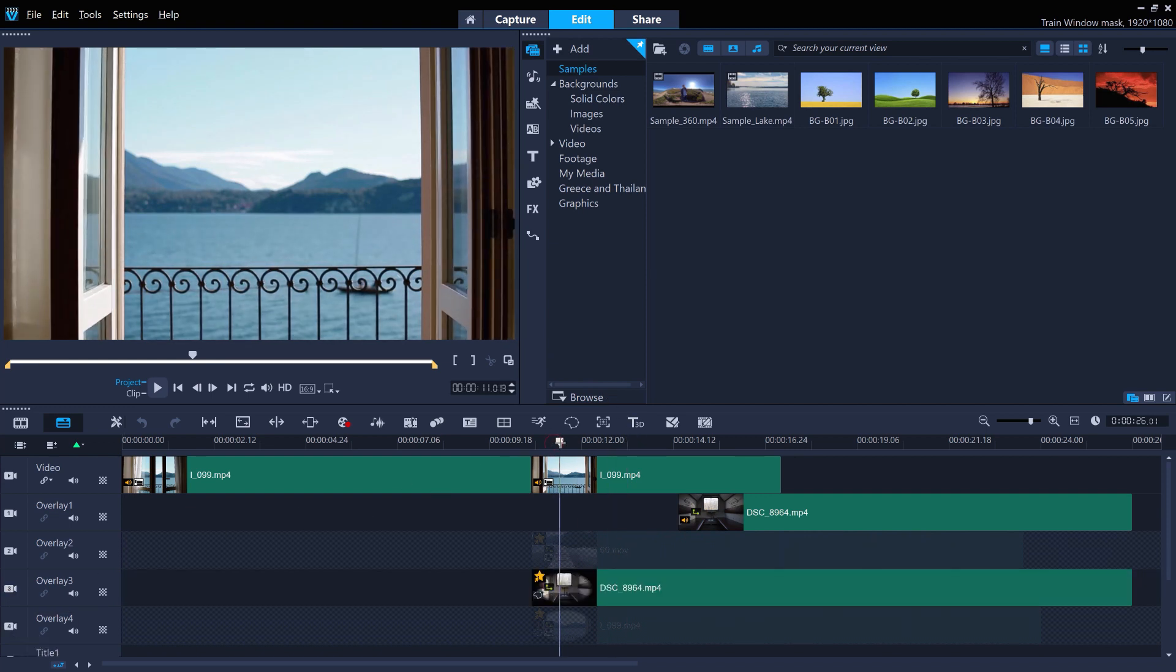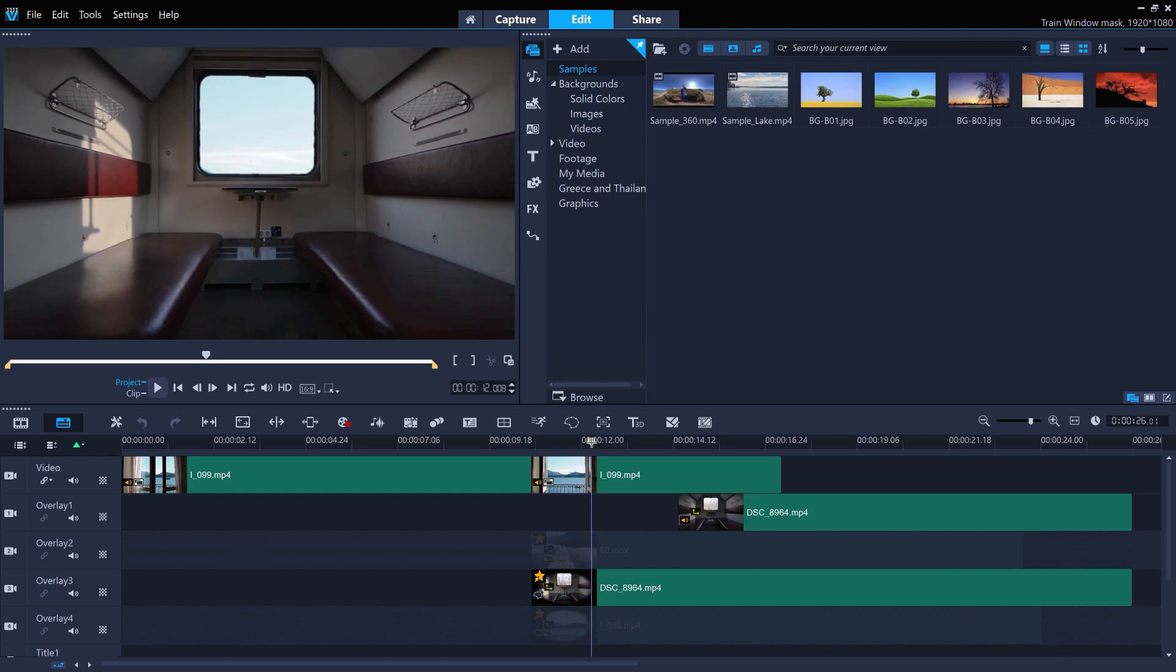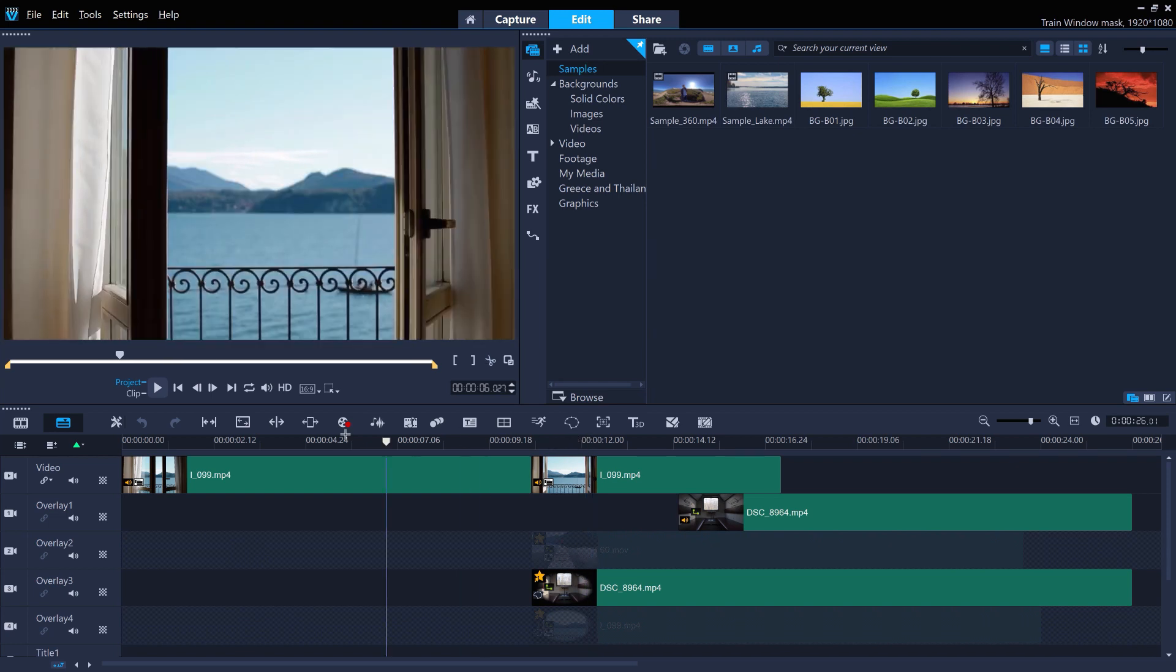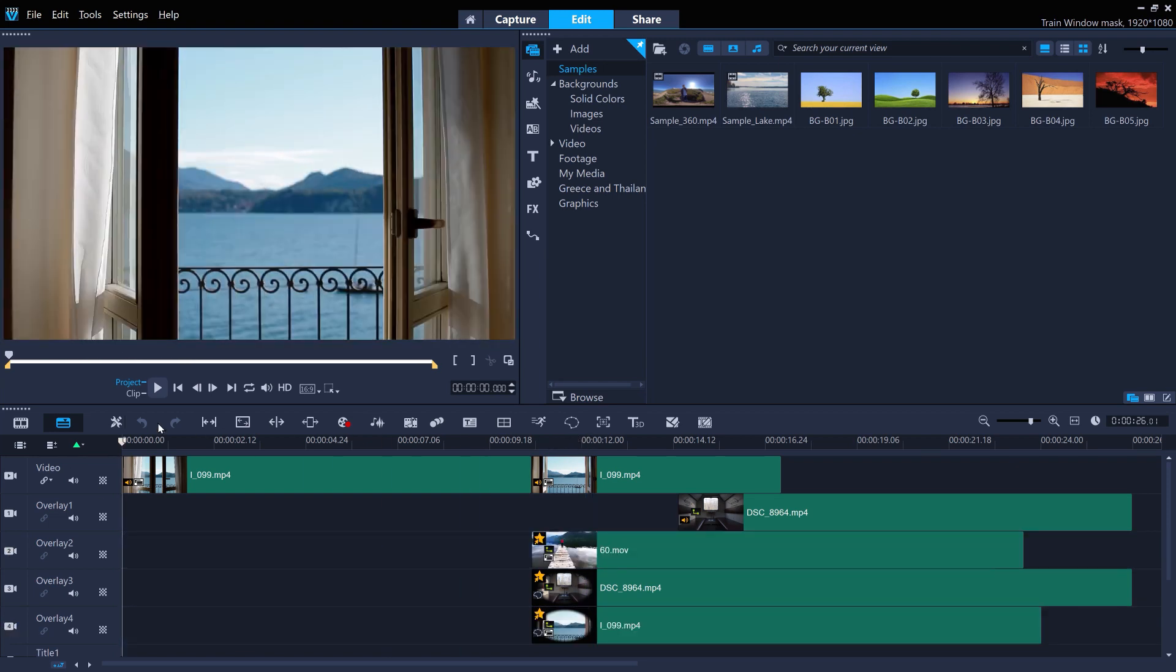Hopefully this gives you an understanding and some inspiration for how to use masks creatively in your projects. Happy editing!